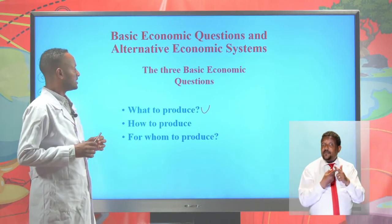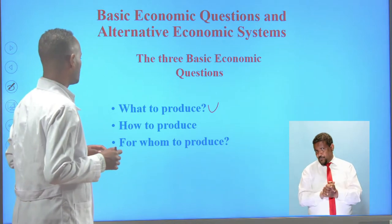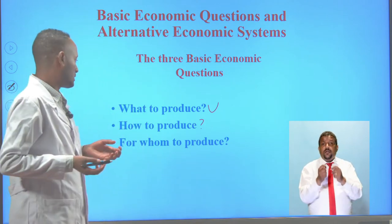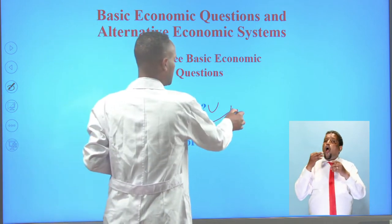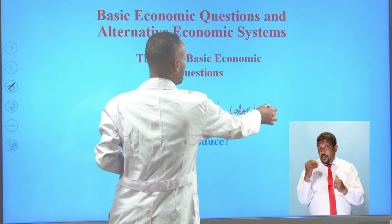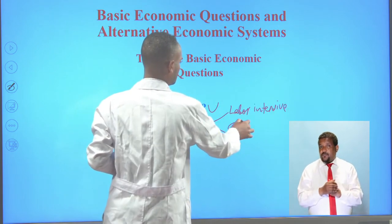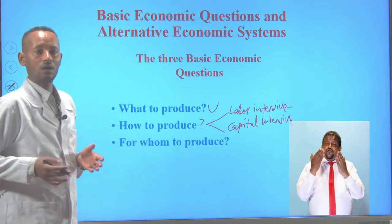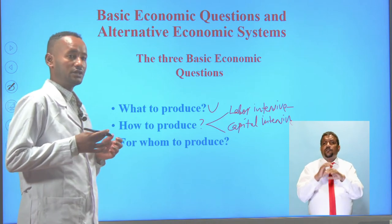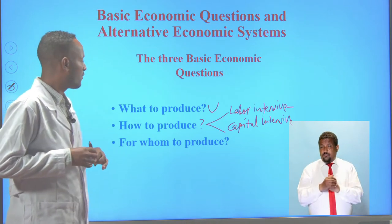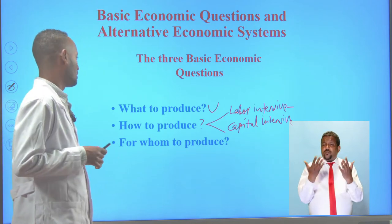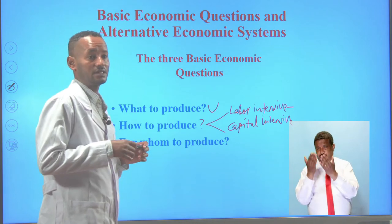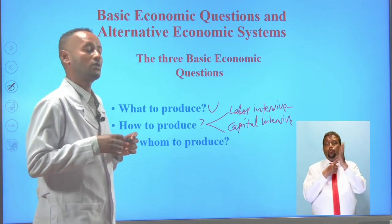The second basic economic question is how to produce. The how-to-produce question addresses the problem of choice of techniques of production. There are two types: labor intensive and capital intensive. Labor intensive is the use of more labor than capital, machineries, or equipment. Capital intensive is the use of more machineries and equipment than labor. Shall we use labor intensive or capital intensive production technique? This second question addresses the problem of choice of technology.